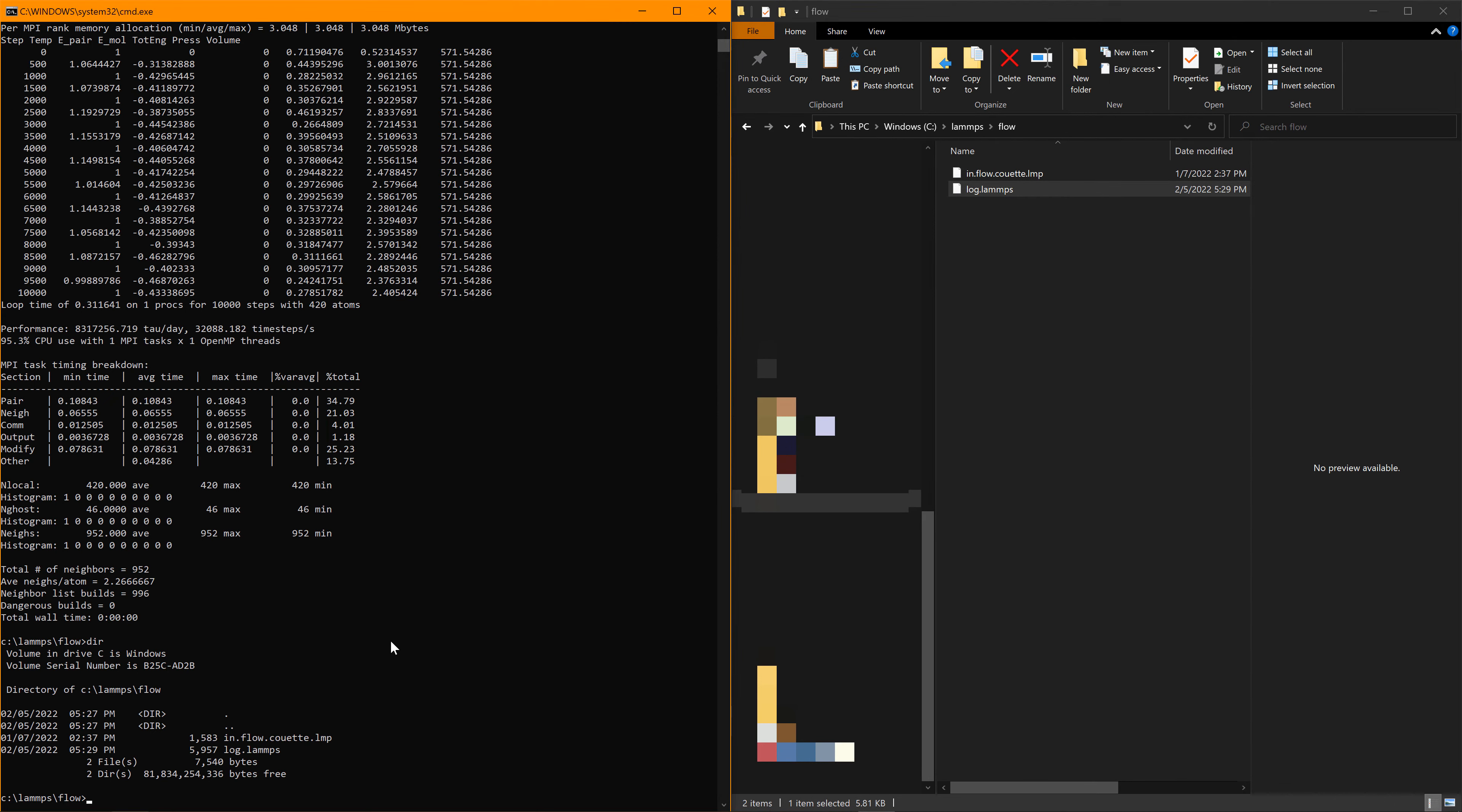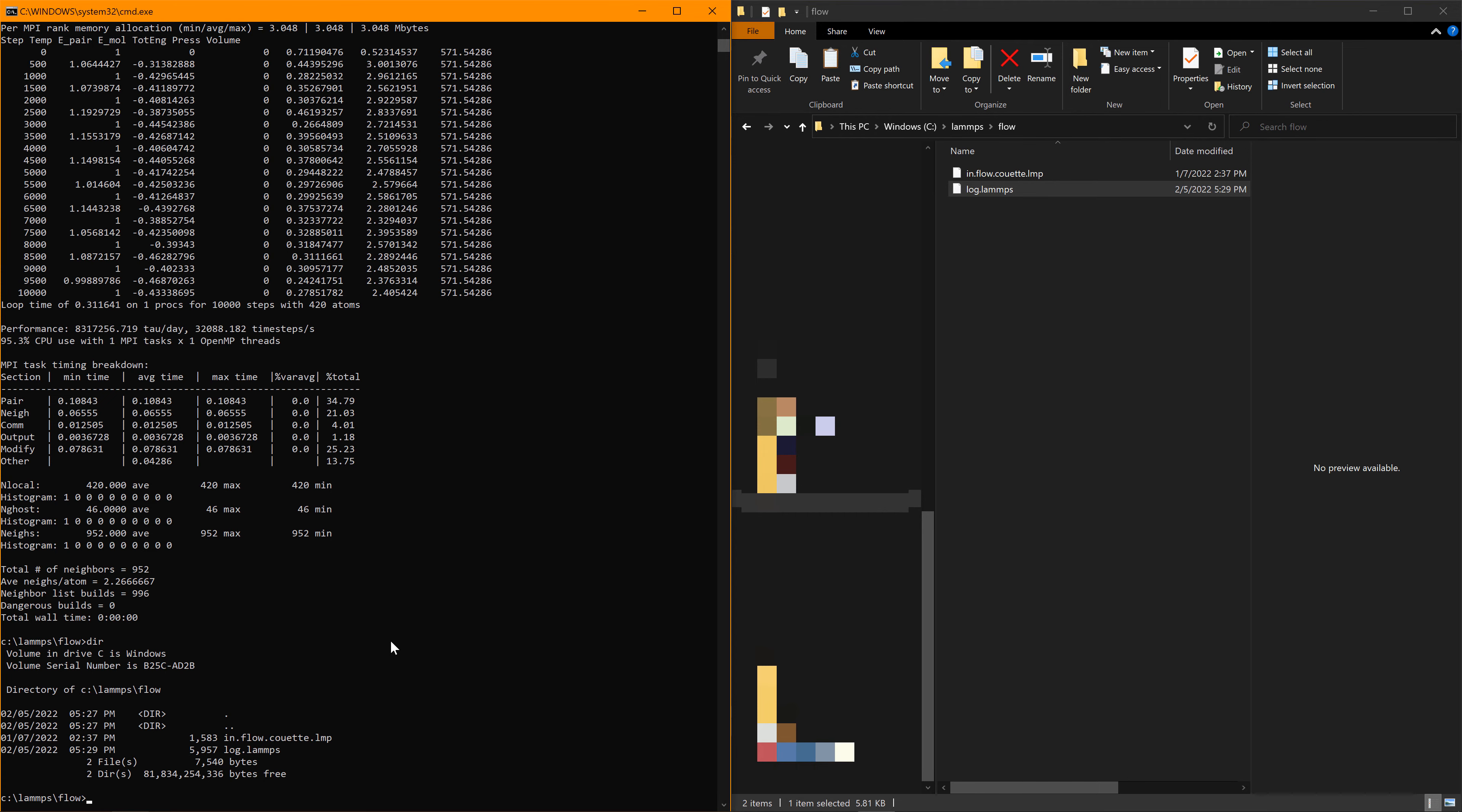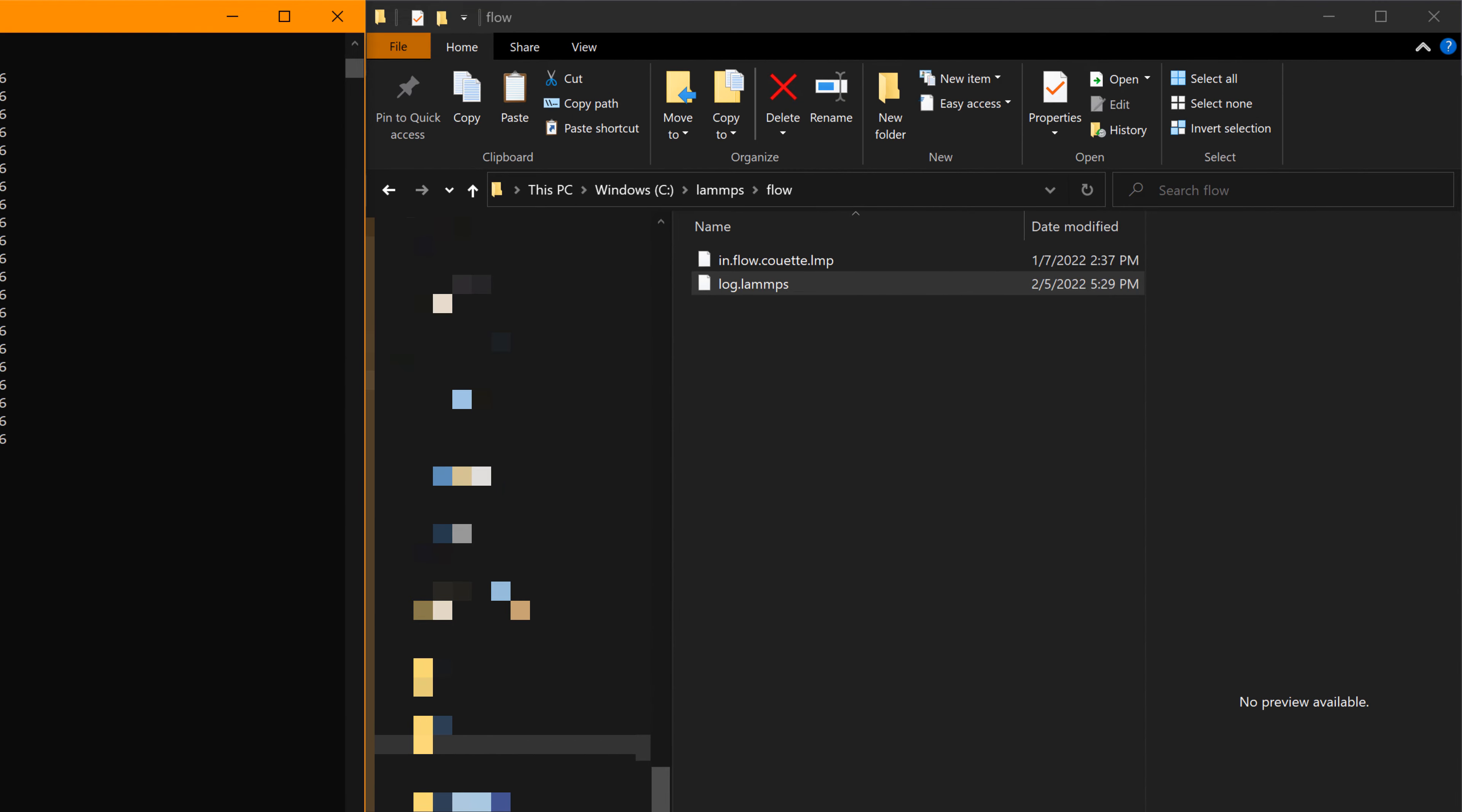Now you're interested in visualizing the molecular movement to understand what's going on. To visualize, you need to create another file called dump in order to include XYZ coordinates at given time steps.